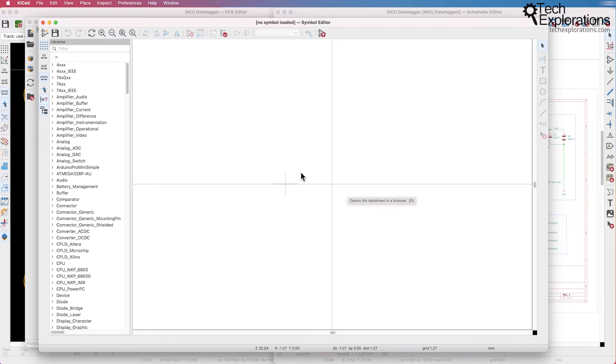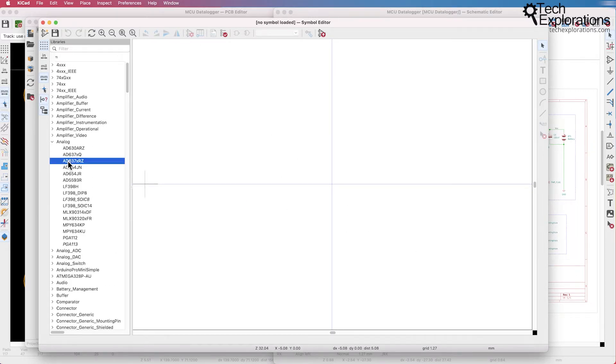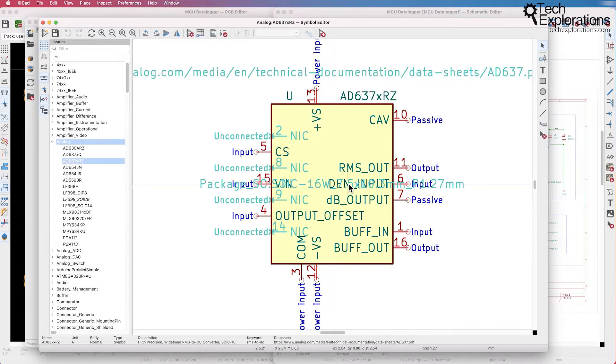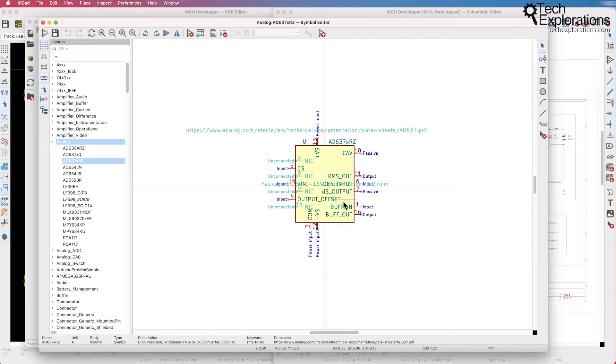If you can't find exactly what you're looking for you can create it yourself. You can either modify an existing symbol to your needs or create a symbol from scratch and you do that using the symbol editor.